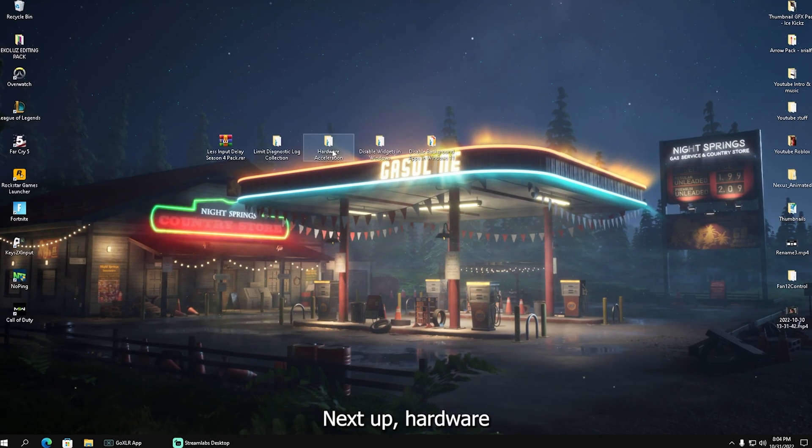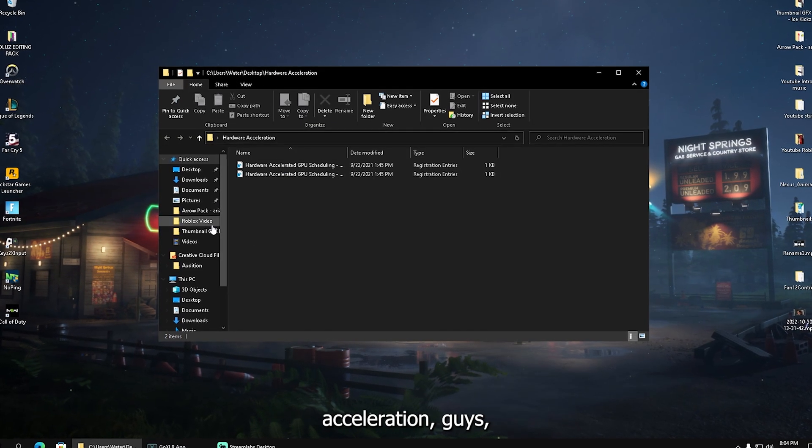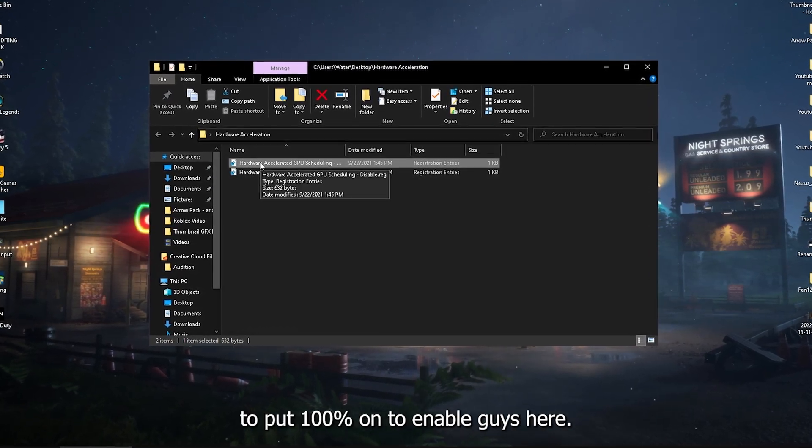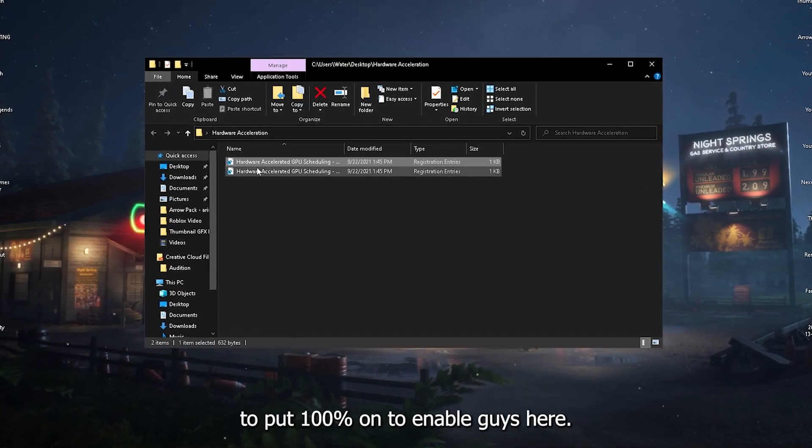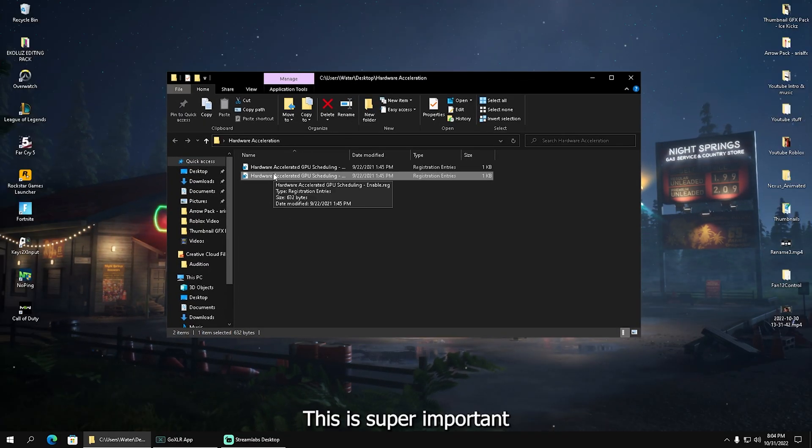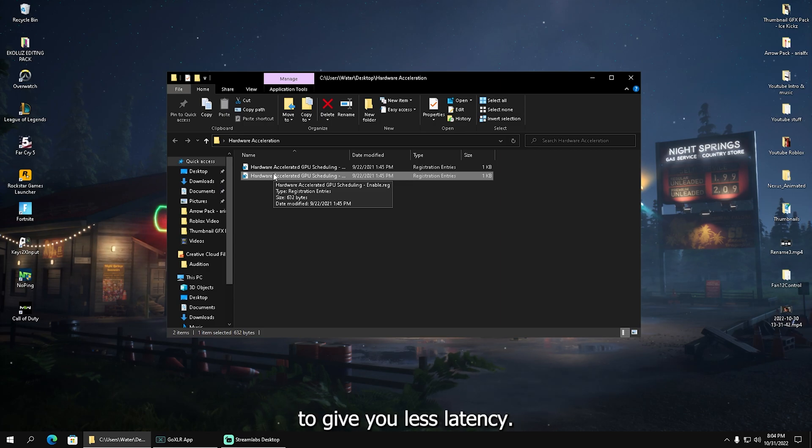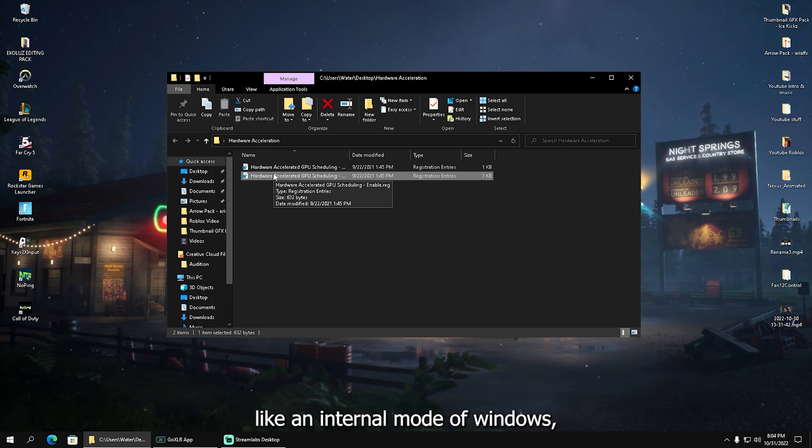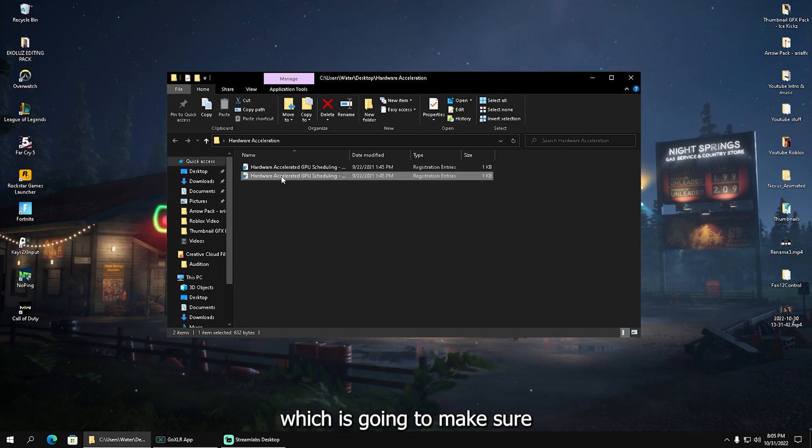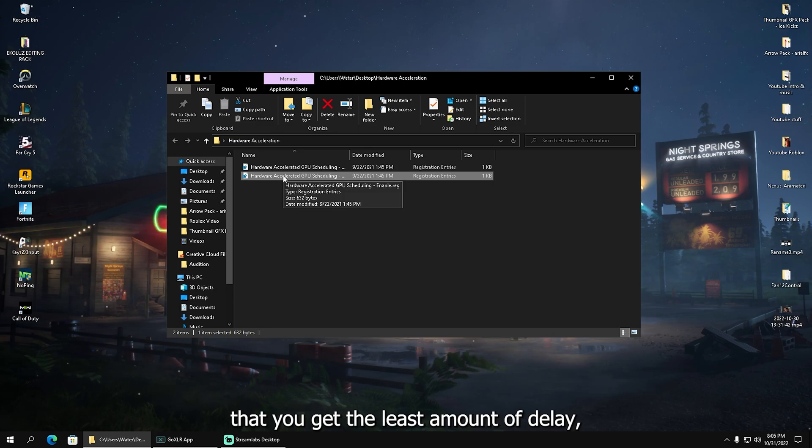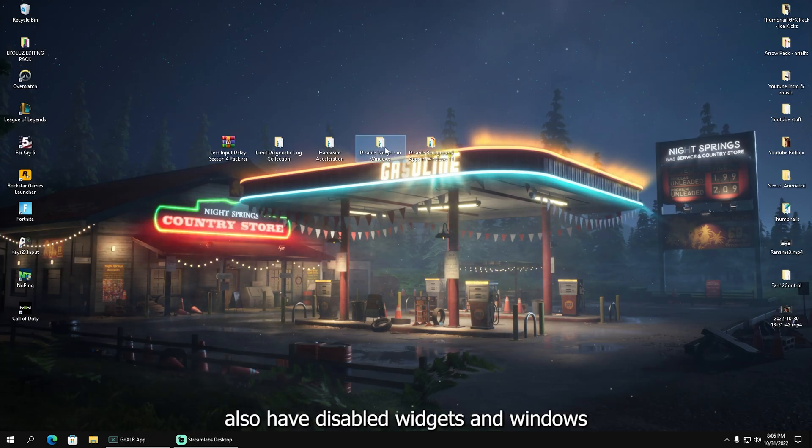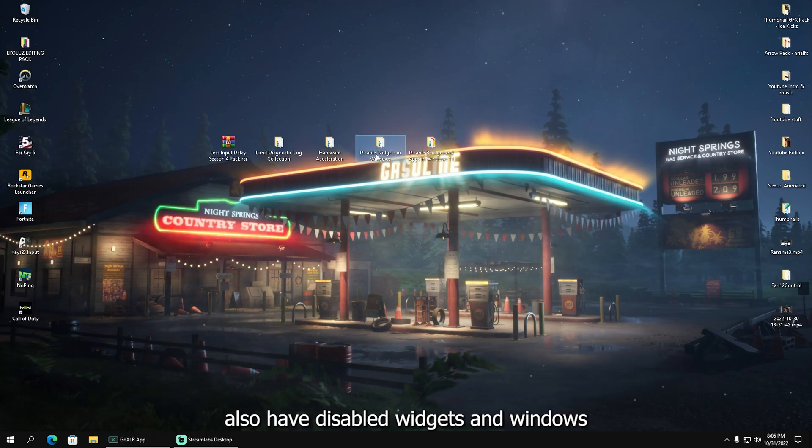Next up is hardware acceleration, which you want to make sure is 100% enabled. This is super important because it gives you less latency. It's basically like intern mode of Windows, which ensures you get the least amount of delay possible from your PC.